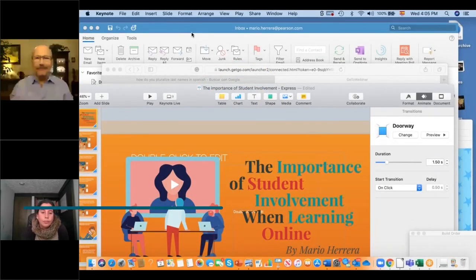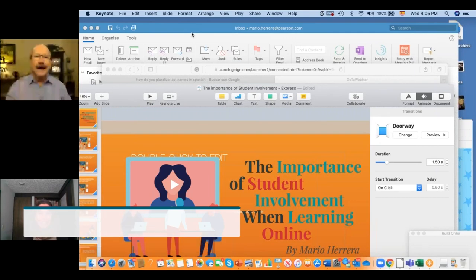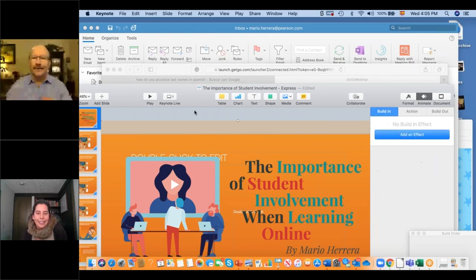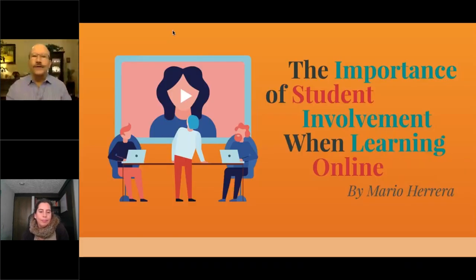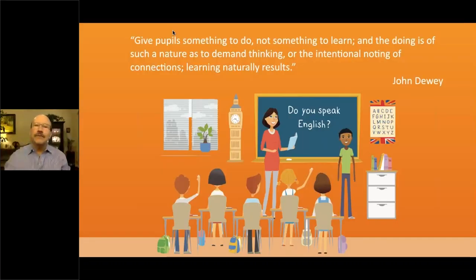Hello everybody. I hope we don't have any technical problems today. I welcome you to my house and I'm very happy to be with you again. This is our third session, and remember that we do have a fourth one exactly a week from today. I'm going to share my screen so we can get started and talk about today's topic: the importance of student involvement when learning online.